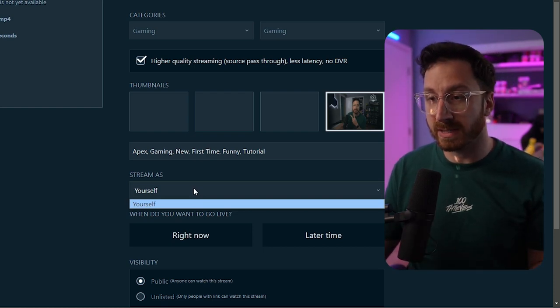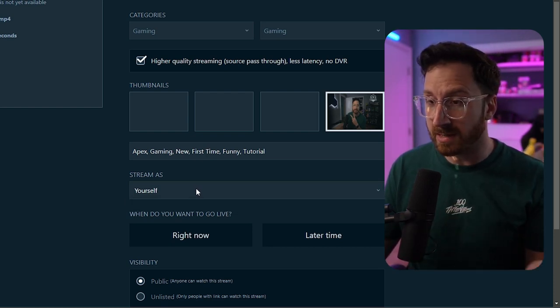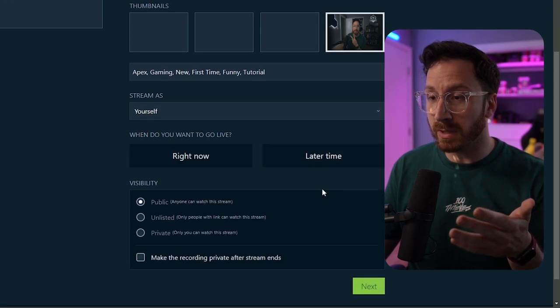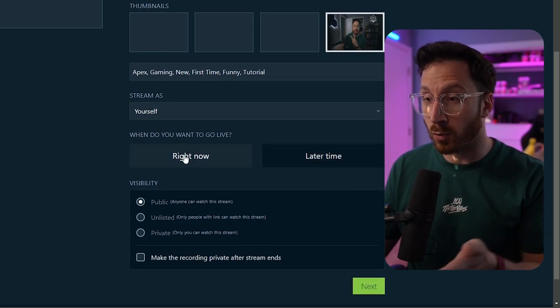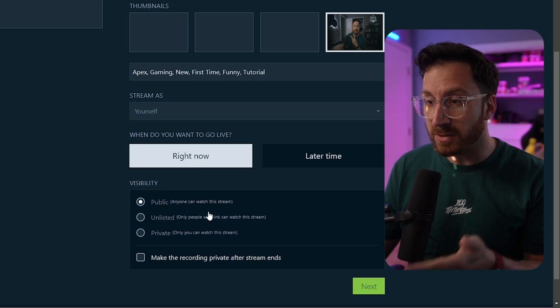This is kind of neat - you can actually stream as different accounts, so in case you manage other people's accounts you can stream on their account if you'd like. Then you can choose if you want to go live later or right now. We're going to choose right now.